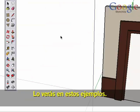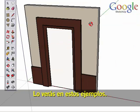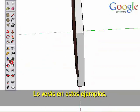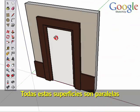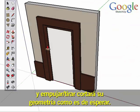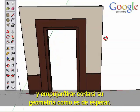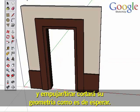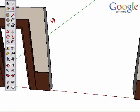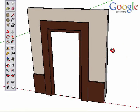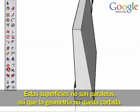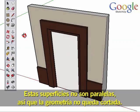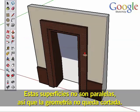You can see this in these examples. These surfaces are all parallel, and Push-Pull will cut away geometry as expected. These surfaces are not parallel, so no geometry is cut away.